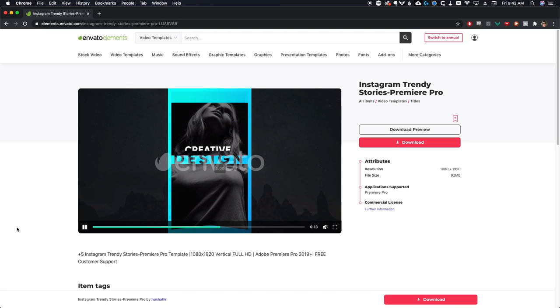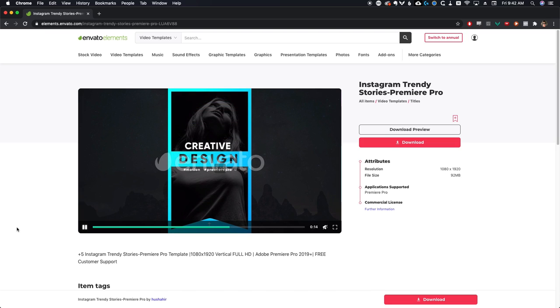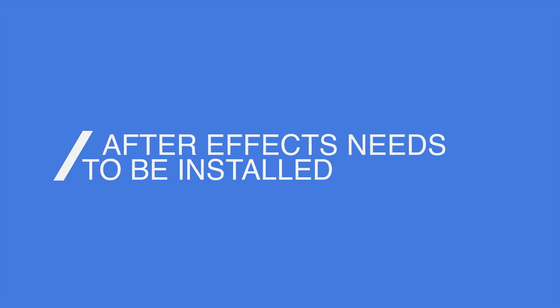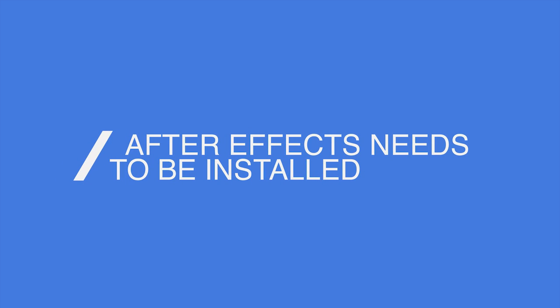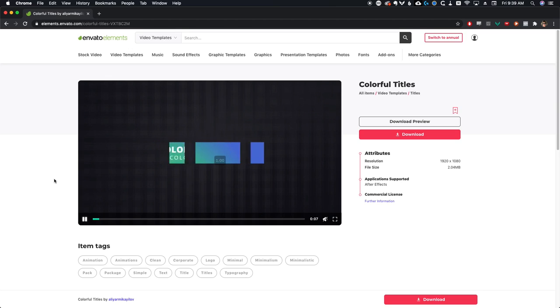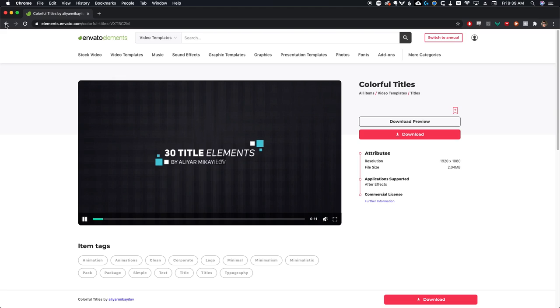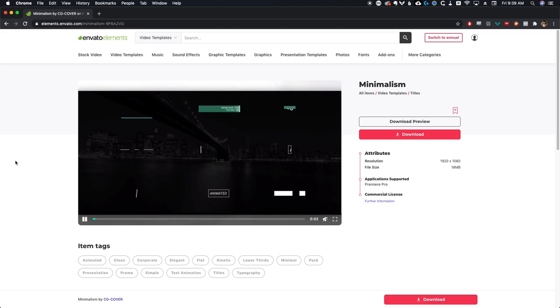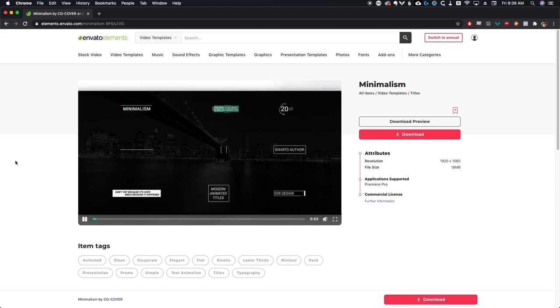If you install a motion graphics template on your system that was built using After Effects, you do need to have After Effects installed on your own system. You don't have to open After Effects or do anything inside of it, but you have to have After Effects so it can use the engine to run that motion graphics template. Pretty much any motion graphics template that is really good looking was probably built in After Effects, so make sure you have it installed.